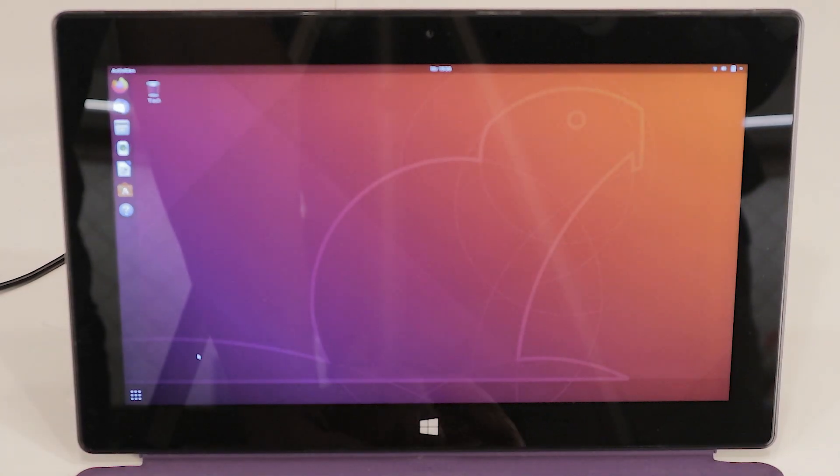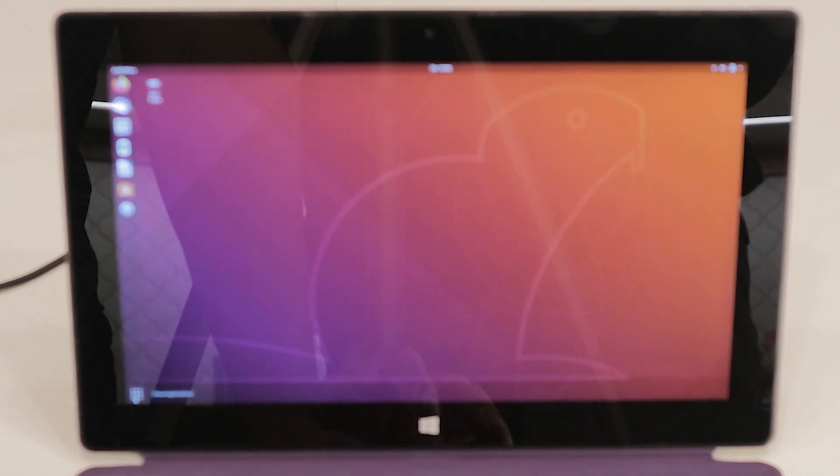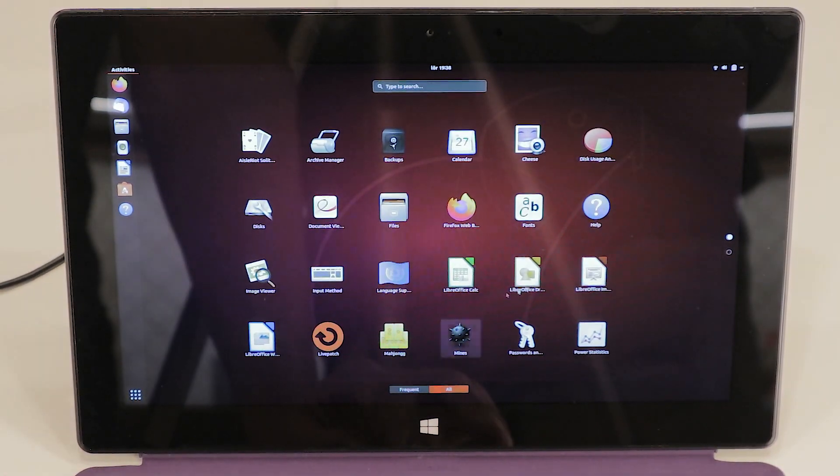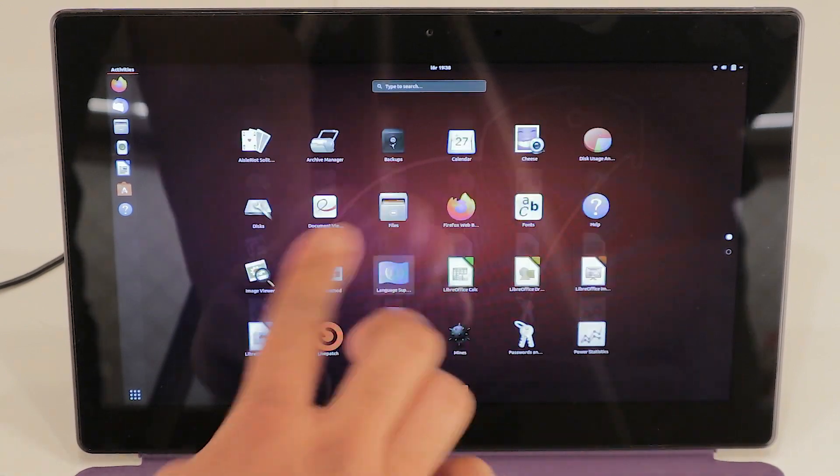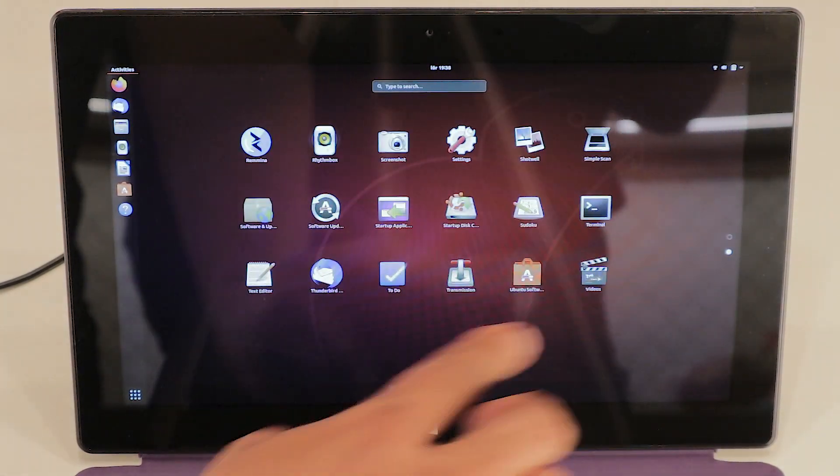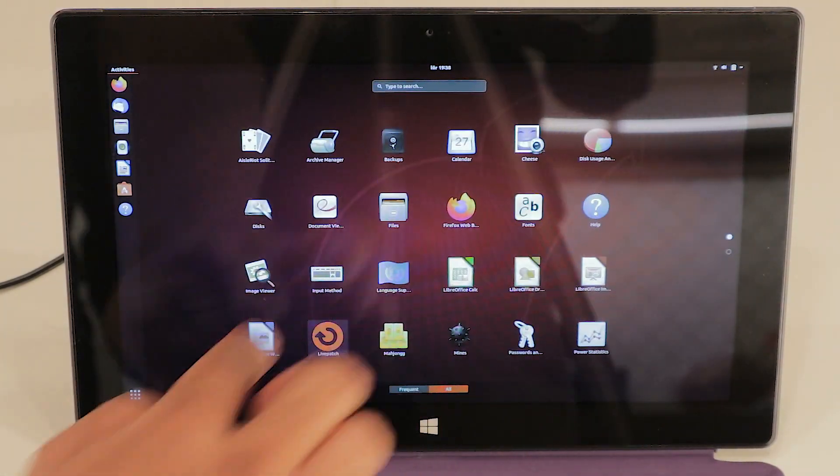Now we're here. We have successfully installed Ubuntu. Let's see if the touch works. The touch works!